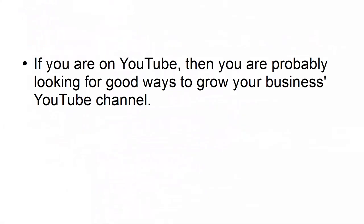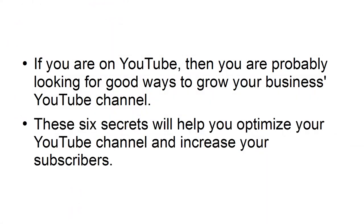If you are on YouTube, then you probably are looking for good ways to grow your business's YouTube channel. These six secrets will help you optimize your YouTube channel and increase your subscribers.